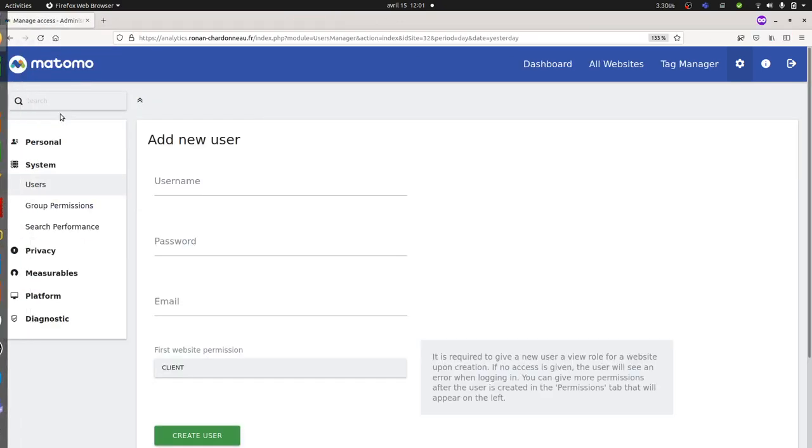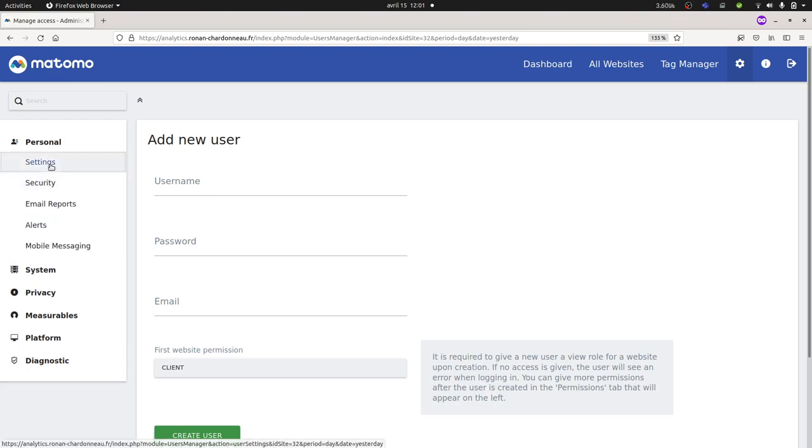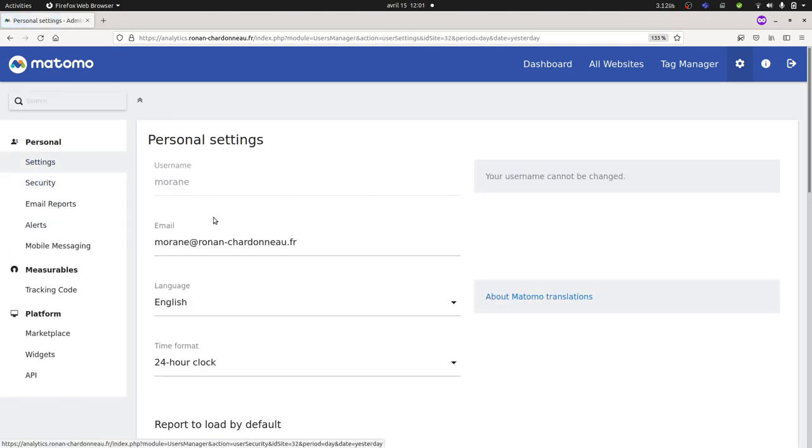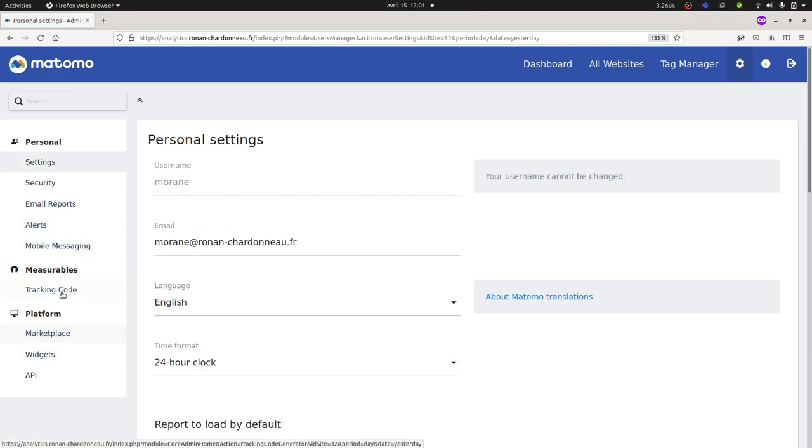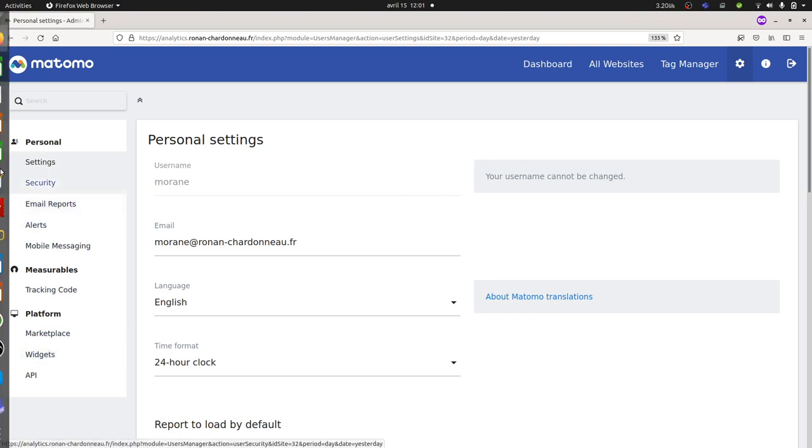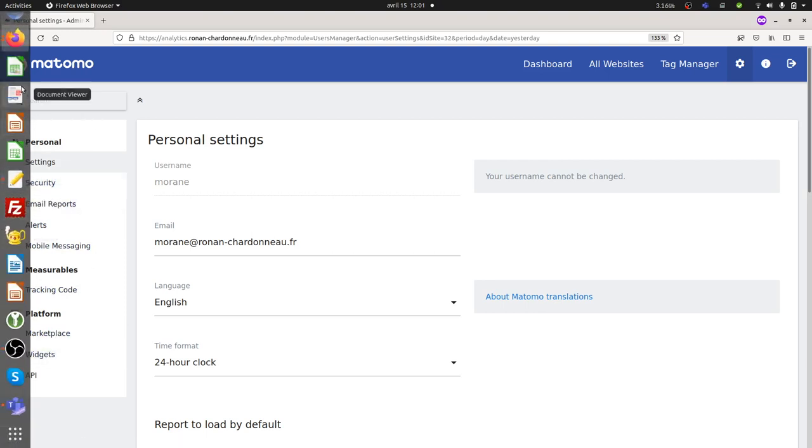Oops, over here. So this is the access of Moran. So normally, if everything has been done correctly, now Moran has a view access only. You can see the stuff, right, because Moran was added to the group permission which was Communication.